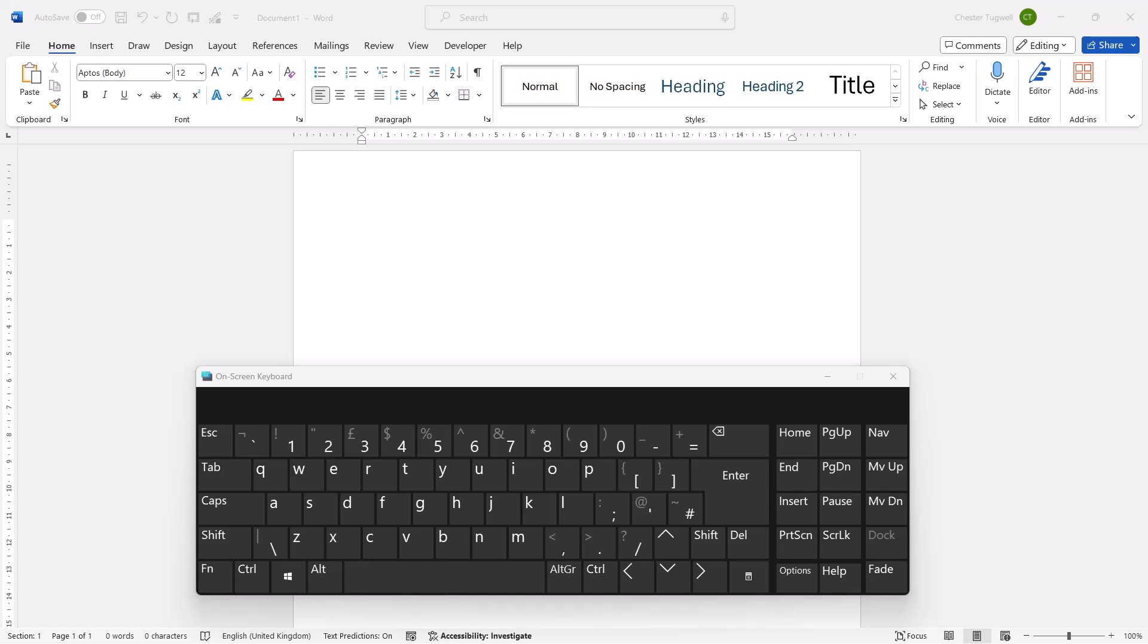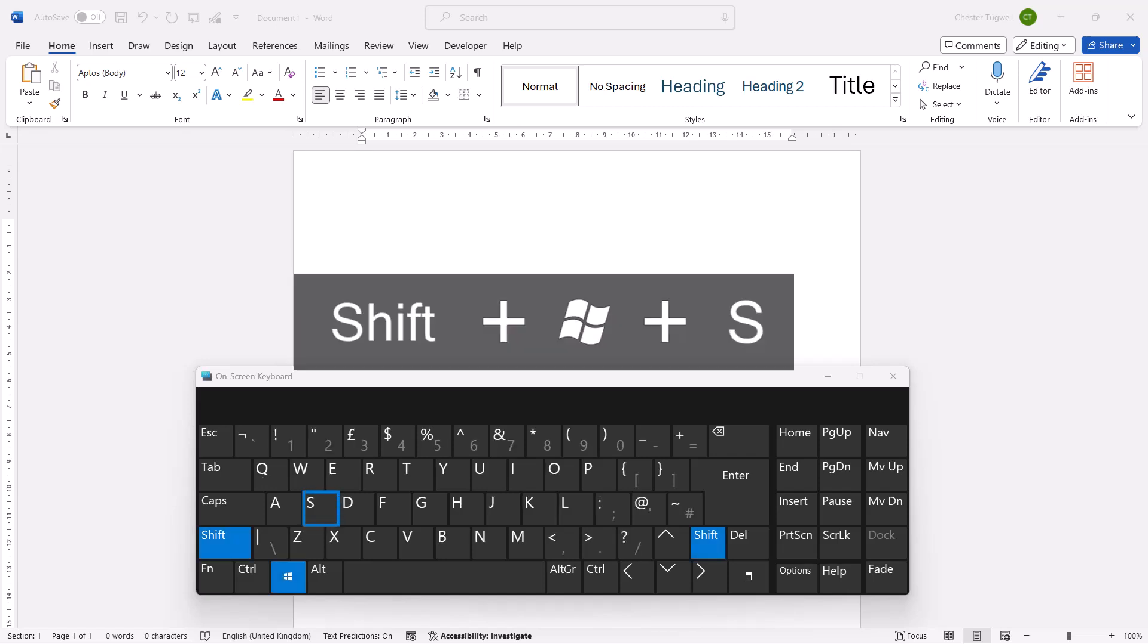So you want to take a cropped screenshot in Windows 11. The shortcut key for this is the Windows key, Shift, and then S.